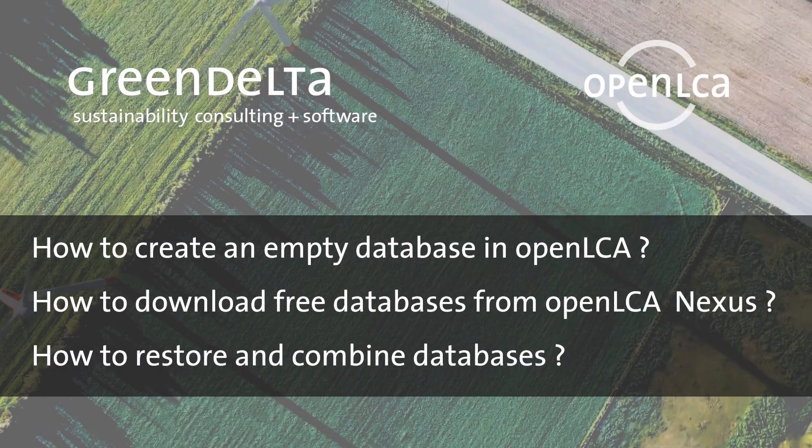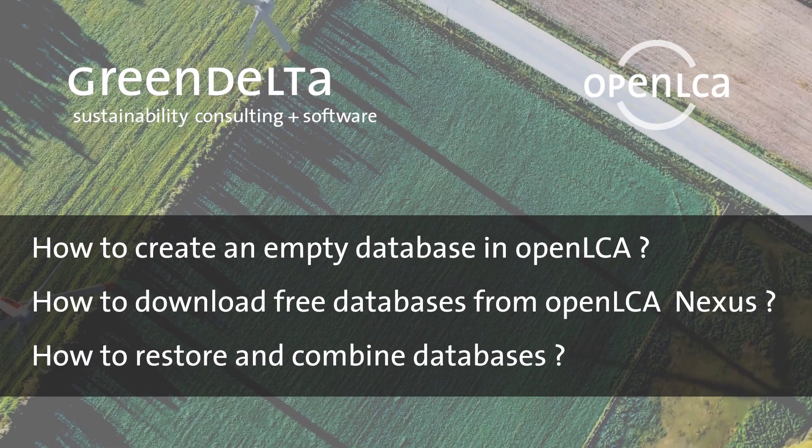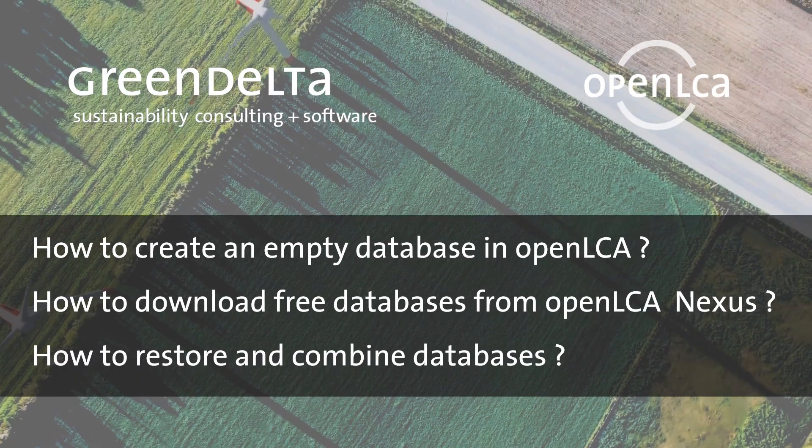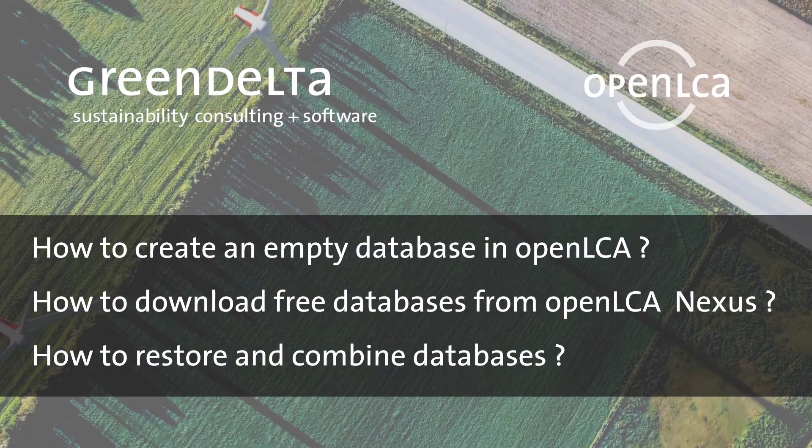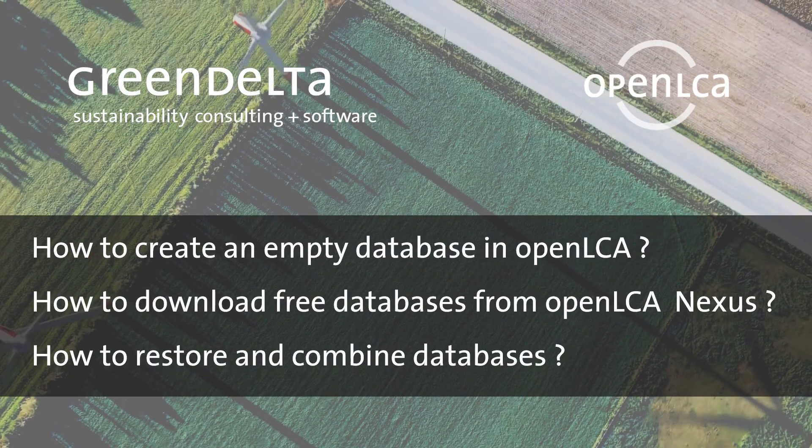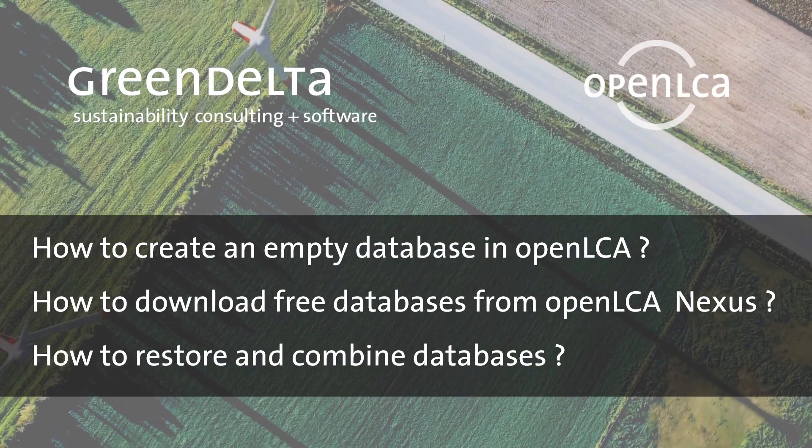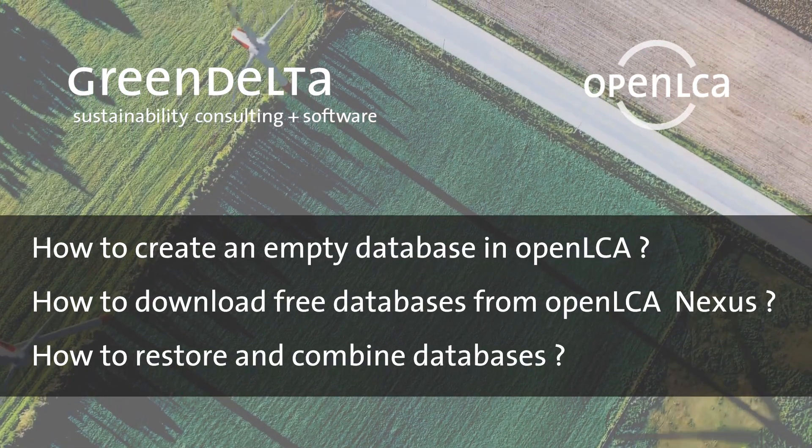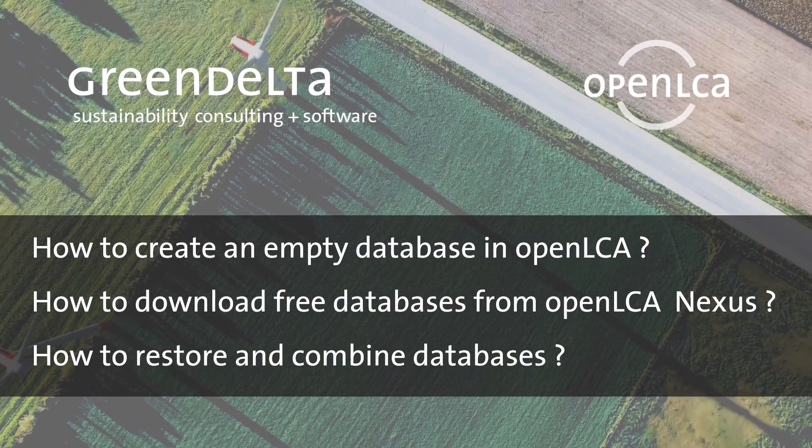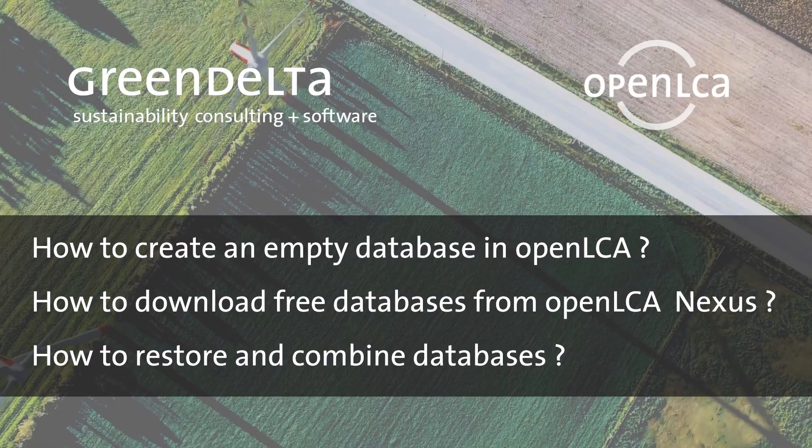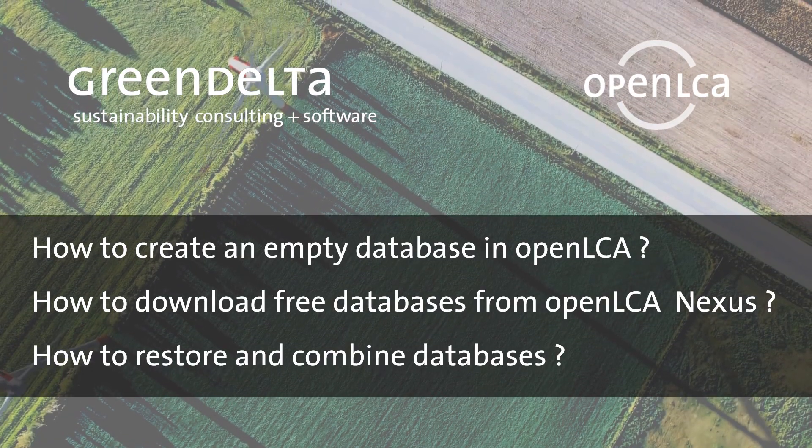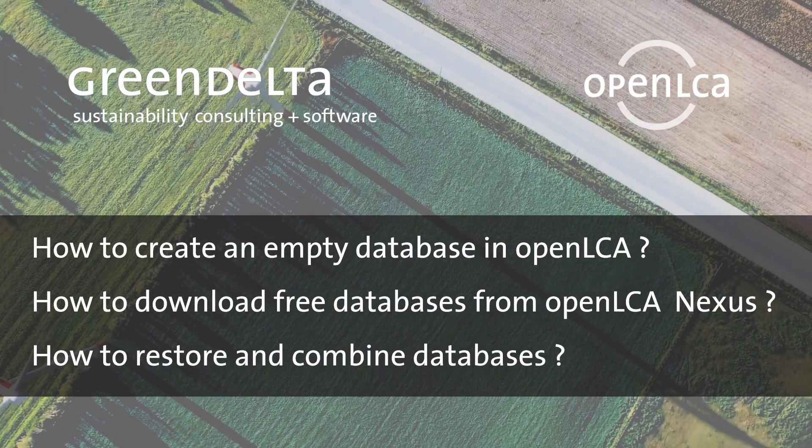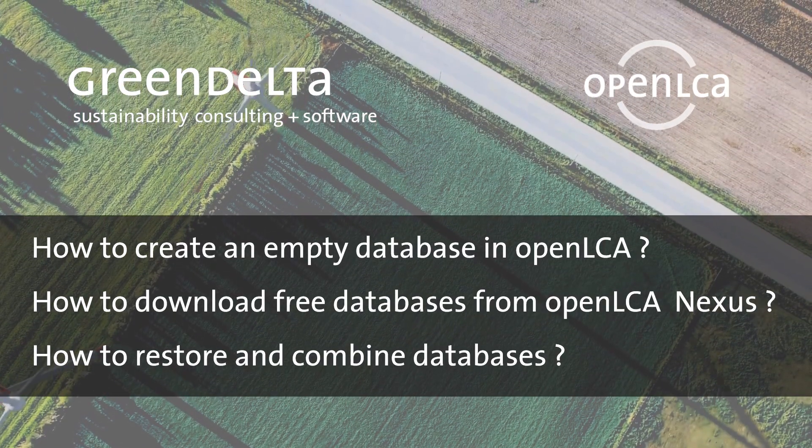Hello and welcome to our OpenLCA tutorial. In this video, we will show you how you can import, restore, and combine databases in OpenLCA, and we will show you how you can download free databases from our Nexus OpenLCA website.